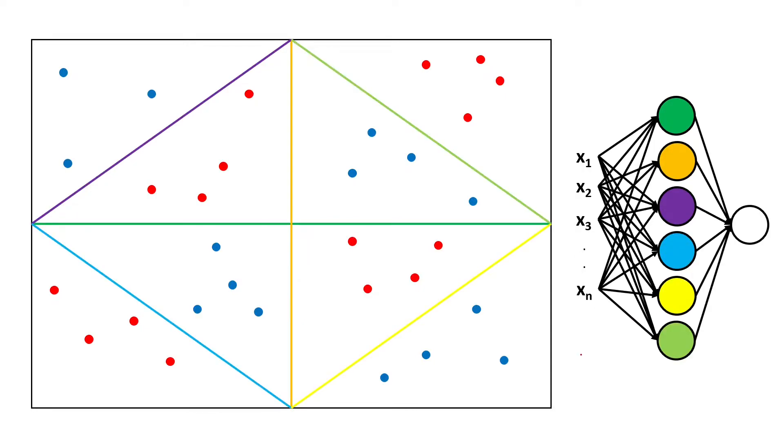And this algorithm allowed us to classify this data using only seven neurons and using these seven neurons we were able to create eight linear piecewise regions.